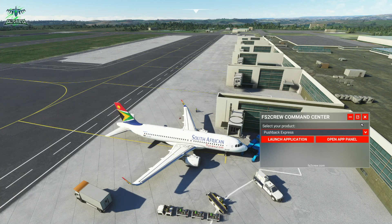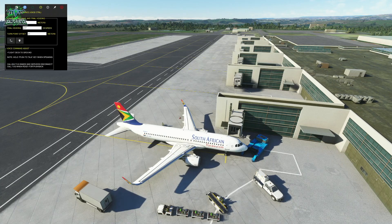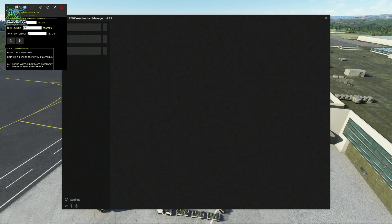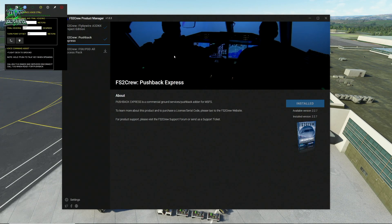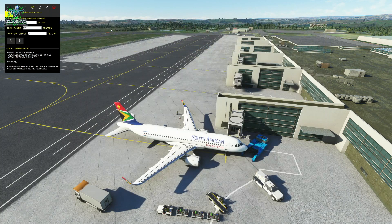So from the command center we can launch Pushback Express like so. We've had quite a number of updates over the last couple of months. The biggest one is that if you want to update, you now need to have the product manager — we're no longer downloading updates from the forum. It's now all done through the FS2Crew product manager. We're on version 2.2.7 of Pushback Express, and the product manager will automatically look for updates and install those for you.